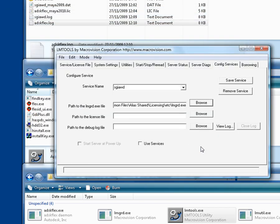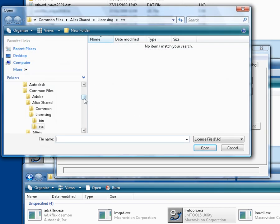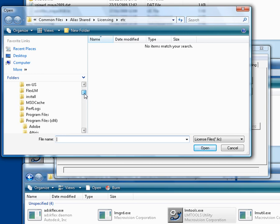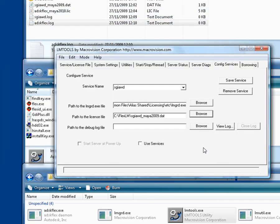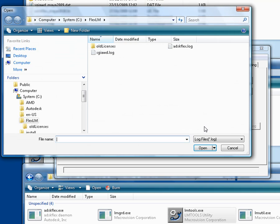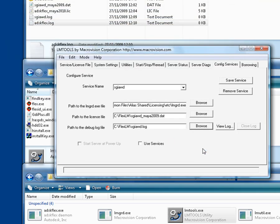Secondly, the path to the license file, which is fairly straightforward at C-Flex-LM. And then lastly, the path to the debug log file, also in C-Flex-LM. Turn on Use Services, and Start Server at Power-Up before saving the service.